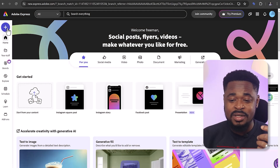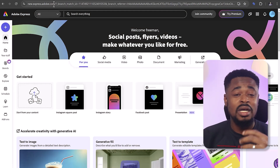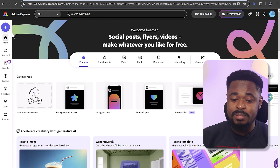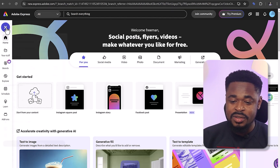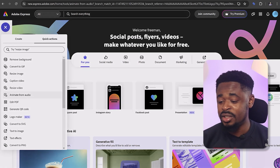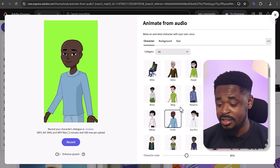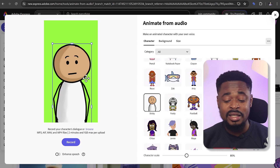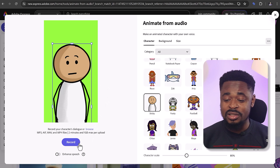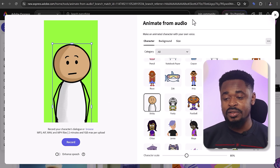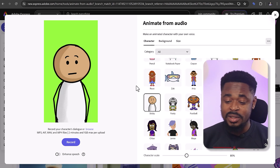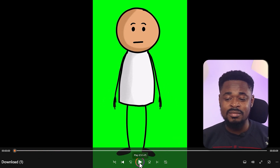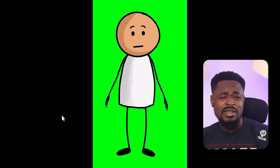To get started, go to new.express.adobe.com, or just search for Adobe Express on Google. Sign up for free, and once you sign up it's going to take you to this dashboard. Then click on the plus sign, click on quick actions, and then click on animate from audio. Once it's open, select the character you want — there are different characters but the most popular one is highlighted. Choose the audio you want, upload it, then record or preview the video. You can choose the background and the size, and you're going to have something like this.